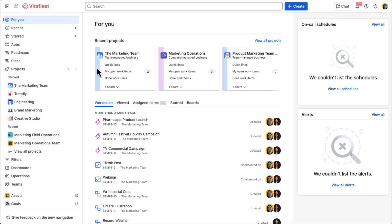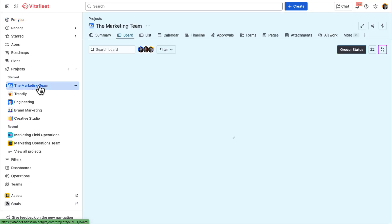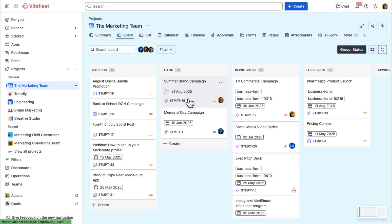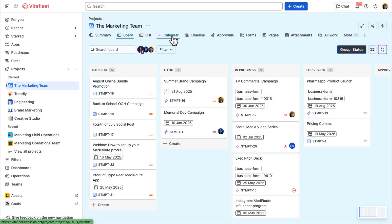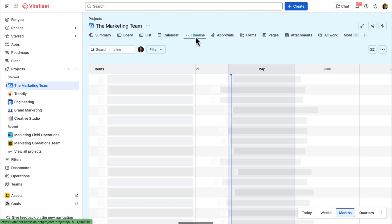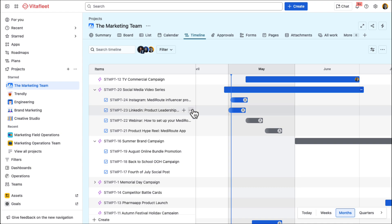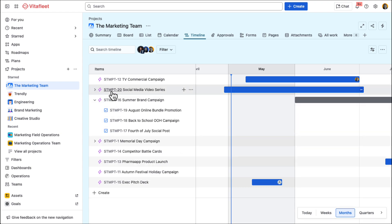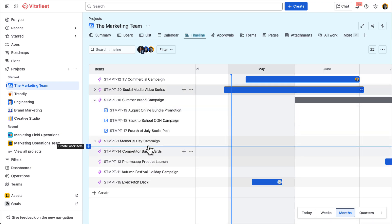The marketing team uses this Jira project board to manage all their campaigns, deliverables, and day-to-day work. You can see in both the calendar and timeline views that they've planned out major initiatives for the year, like the summer brand campaign and the social media video series.